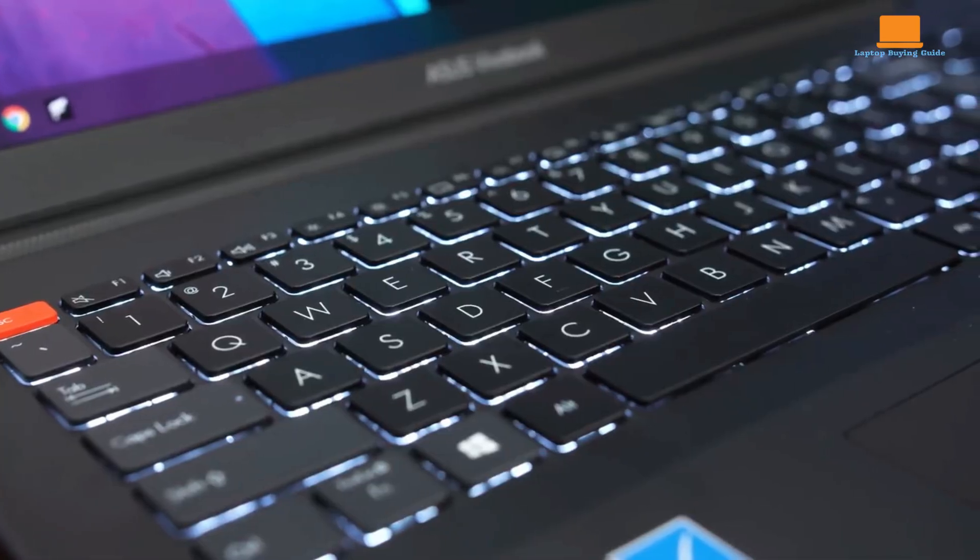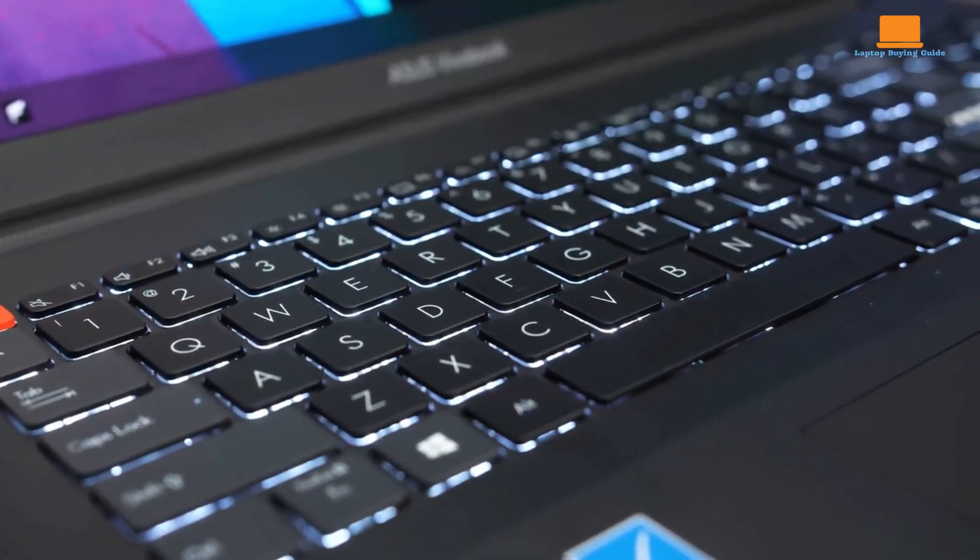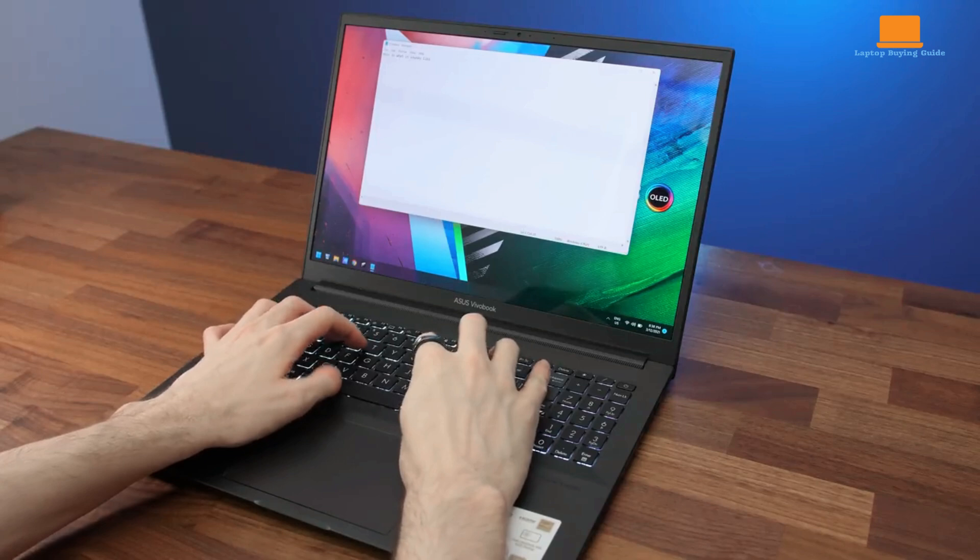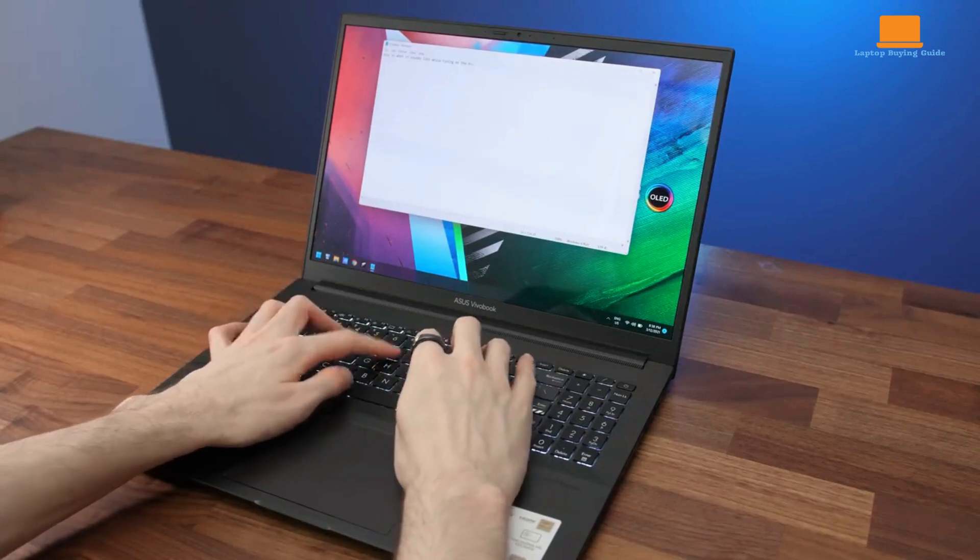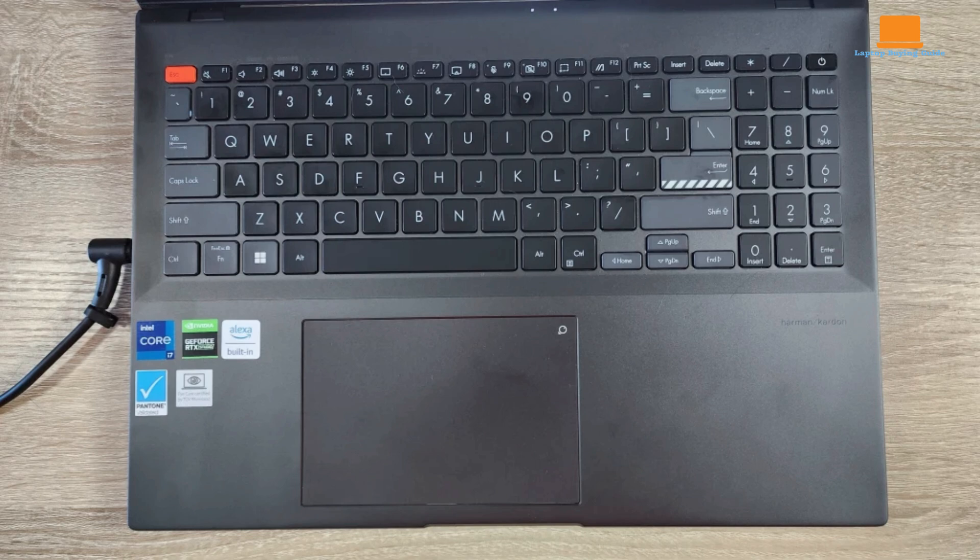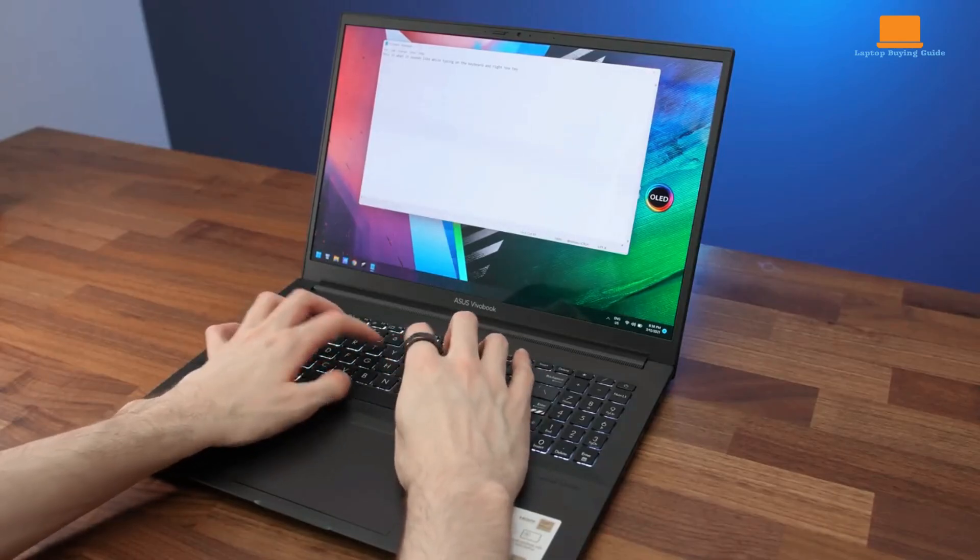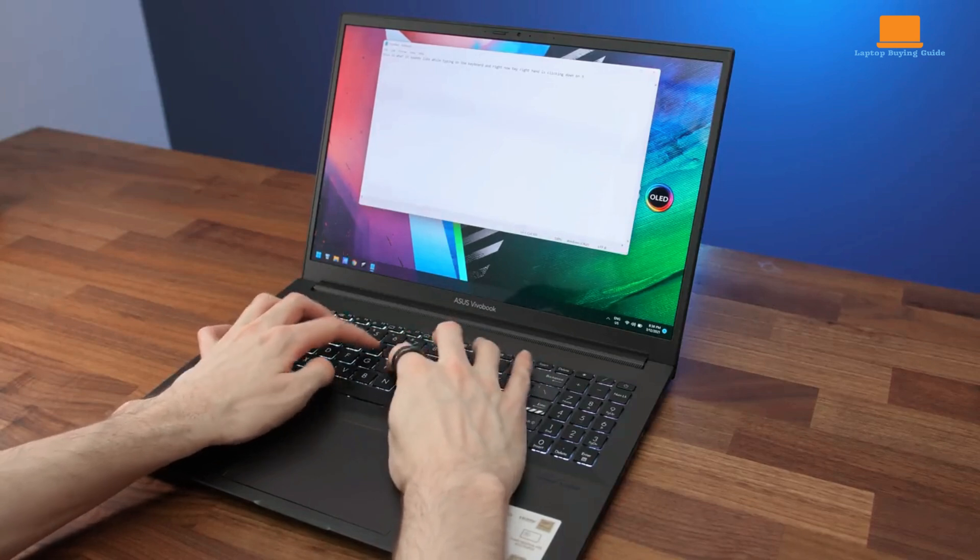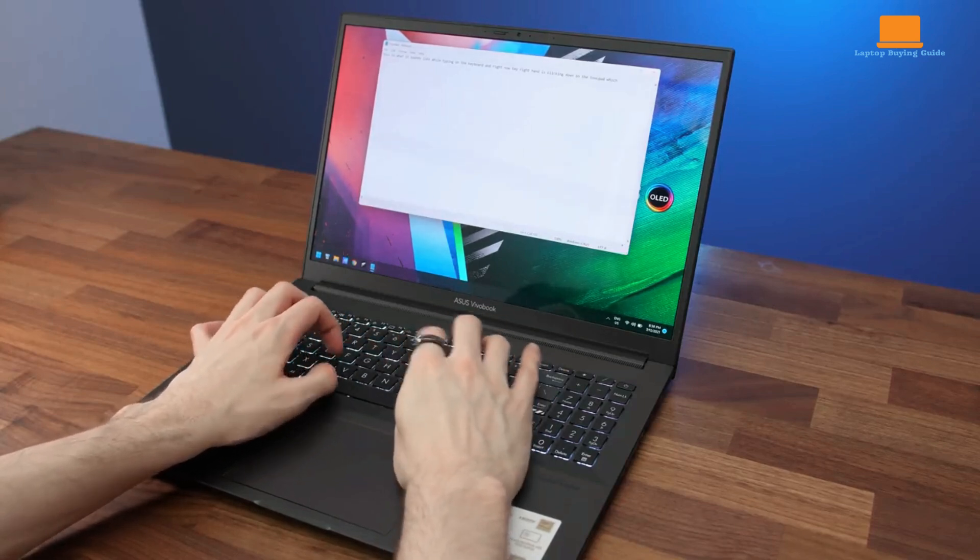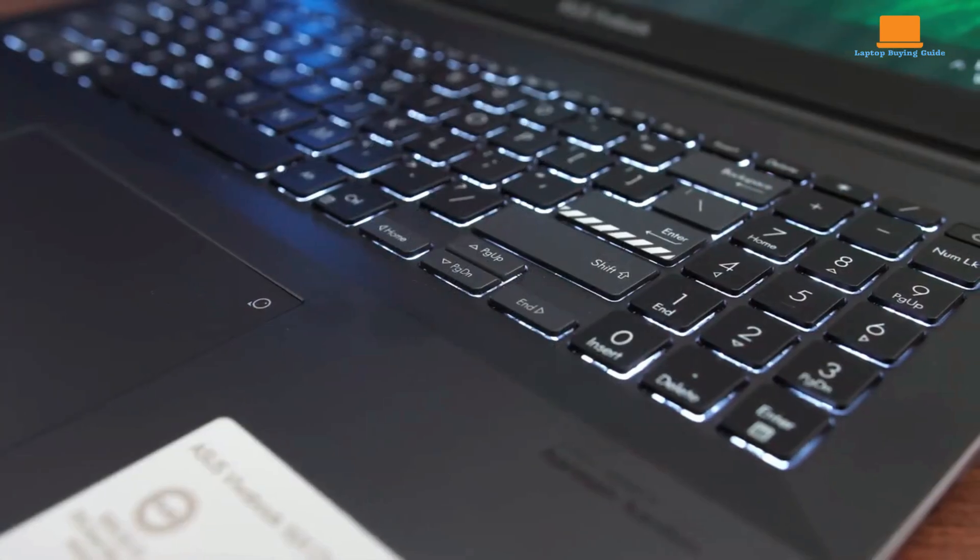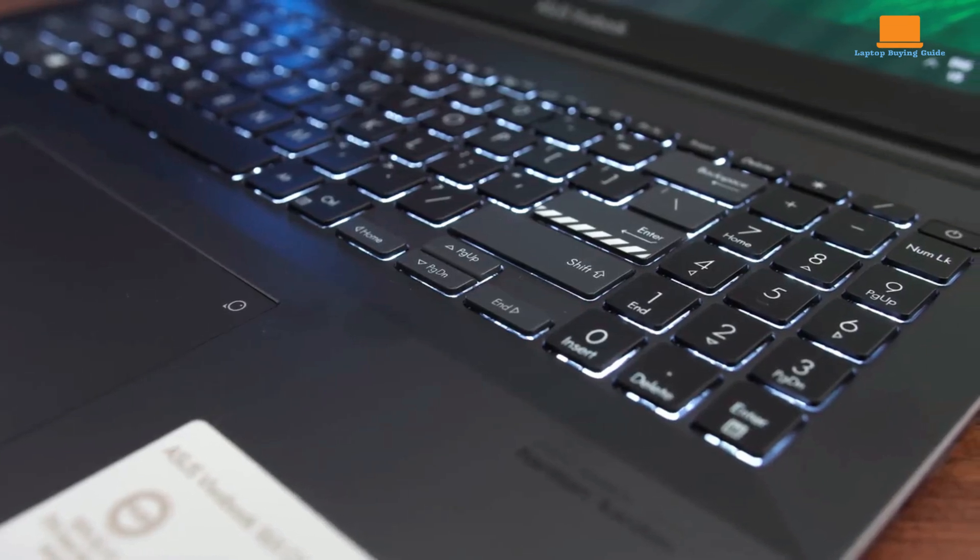In terms of typing, the flexing keyboard deck compromises comfort. While the keys are responsive and quiet, the overall typing experience is affected. The inclusion of a number pad is beneficial for data entry, though I would prefer a centered keyboard layout with full-sized arrow keys instead of half-height ones. The keyboard features three-level backlighting, which is a welcome addition. However, the distracting white and black striping on the Enter key can be unnecessary since its position is already easy to find.